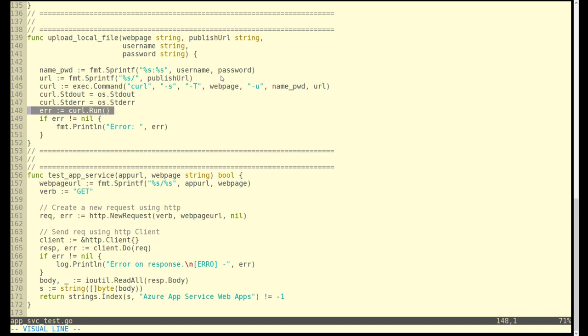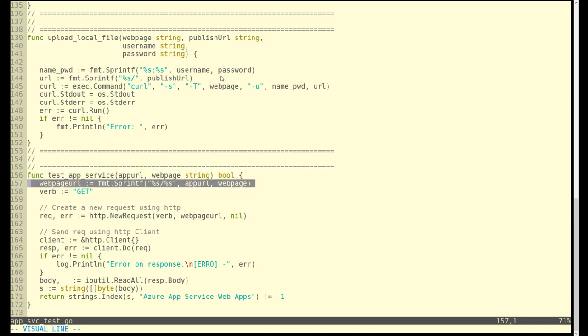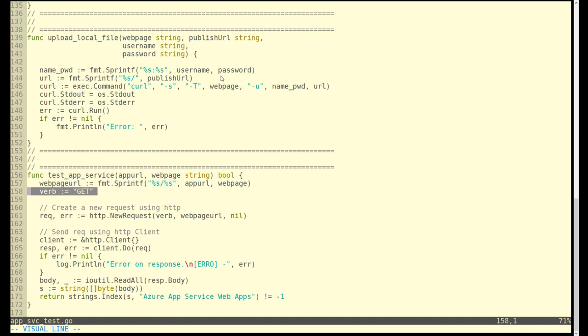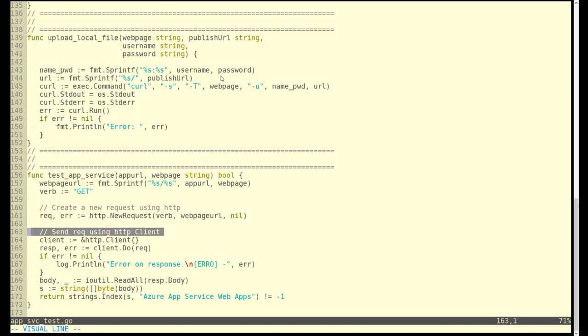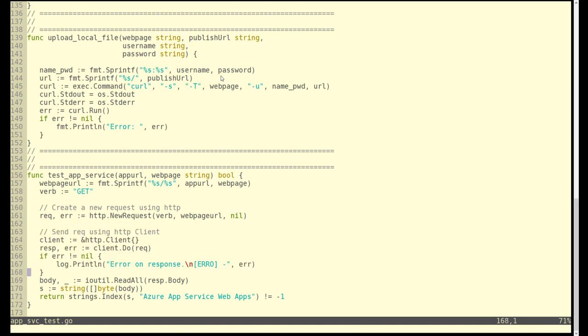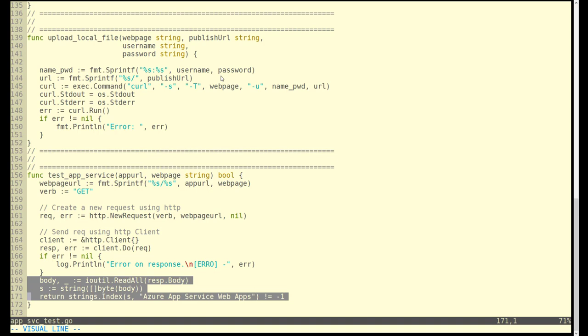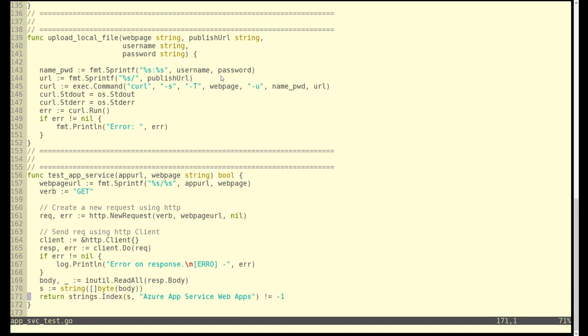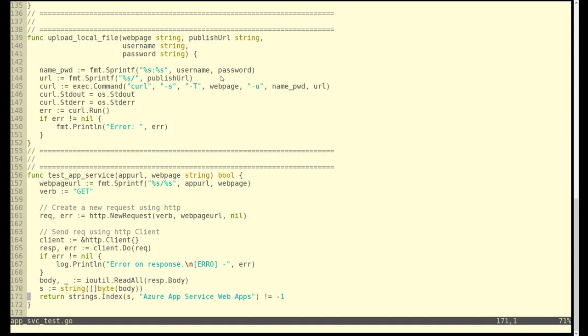At this point, index HTML is in app service and it's now time to read that back and make sure it contains the magic string. We're building out the app URL, using a get. This is just a standard get request across a web page. We execute that with HTTP. We read the response back and notice on line 171, the key line, we're looking for that string Azure app service.